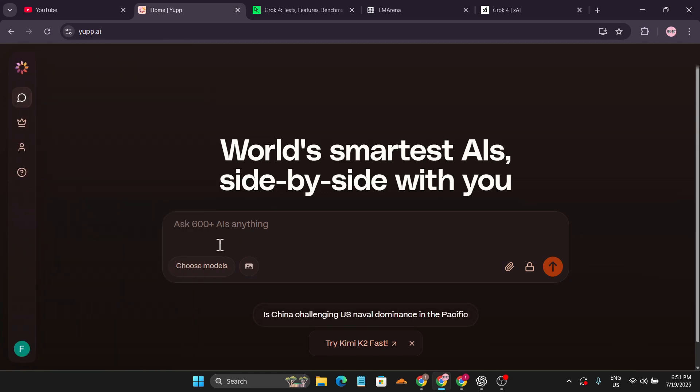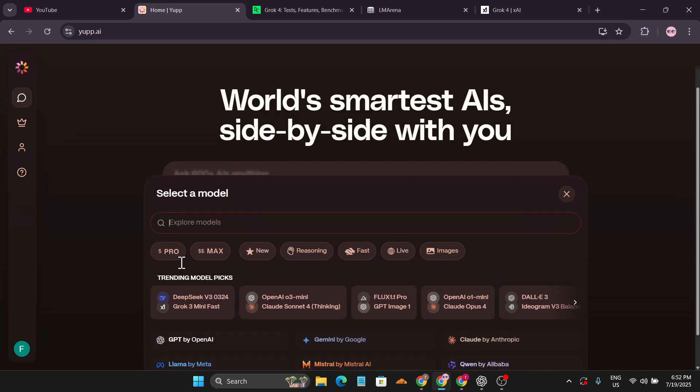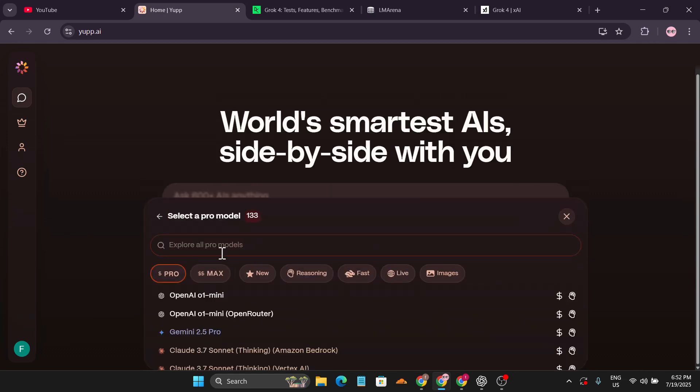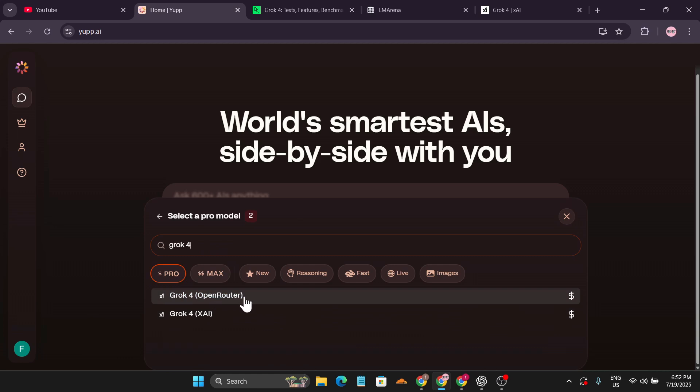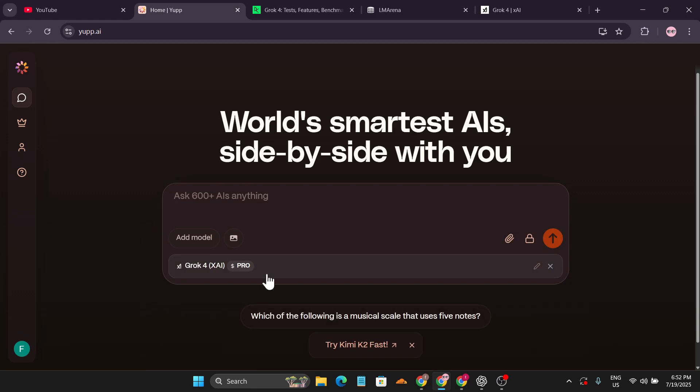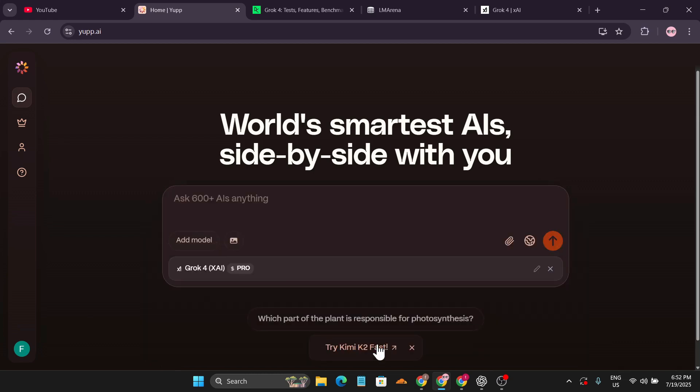To use Grok 4, click on the Choose Model option, then click on the Pro option and search for Grok 4. You'll find two options: Grok 4 Open Router and Grok 4 xAI. We're going to use Grok 4 xAI, which is the official model. Choose the public option to confirm.